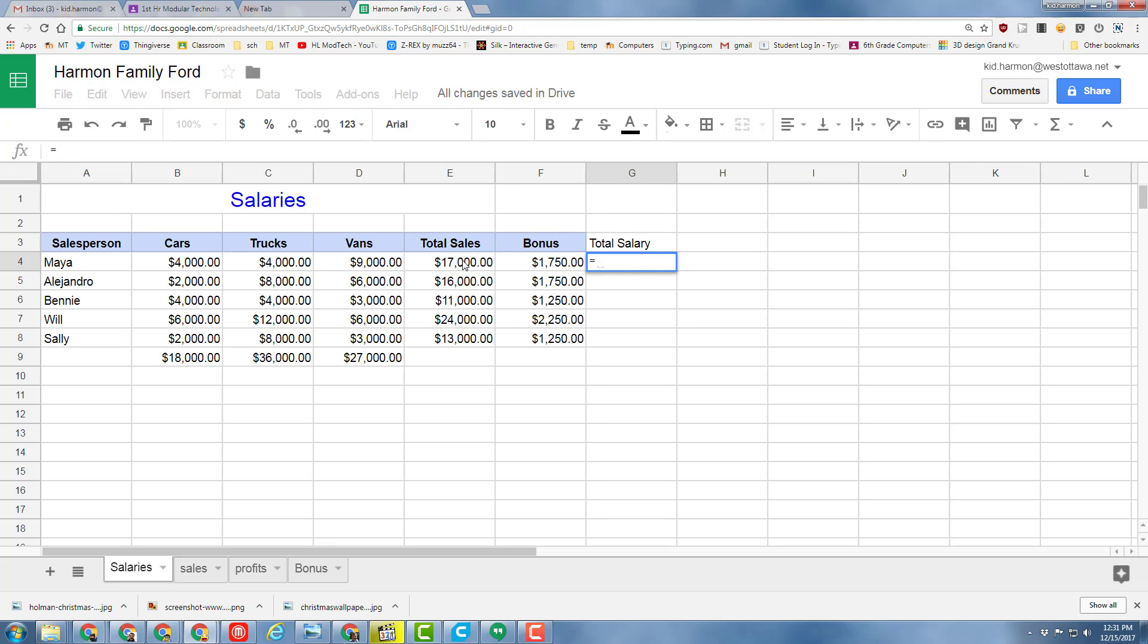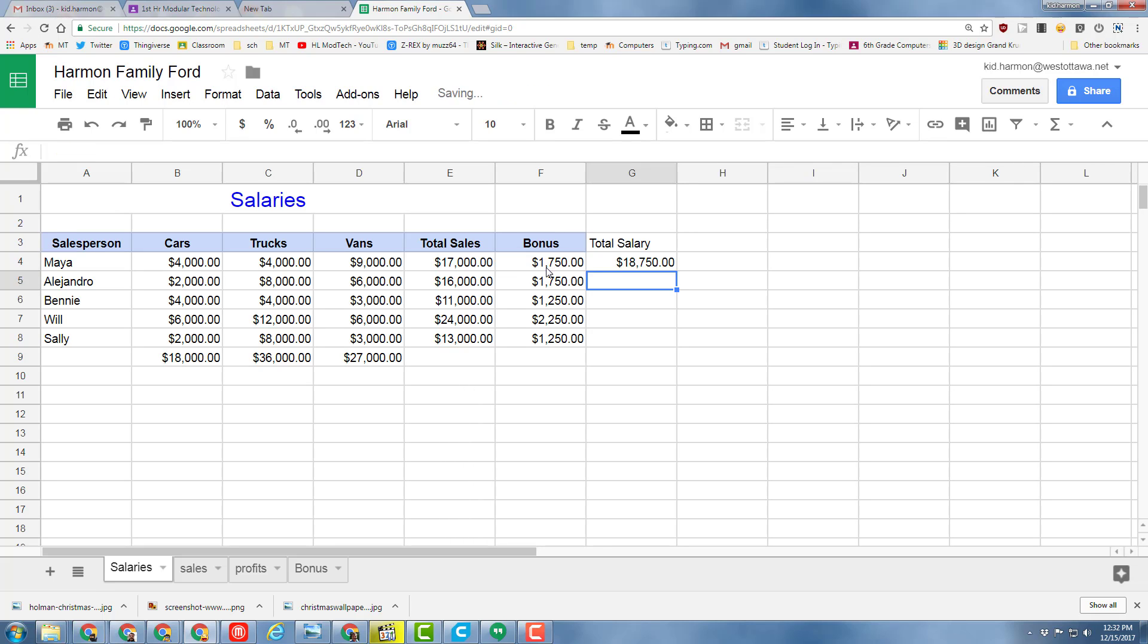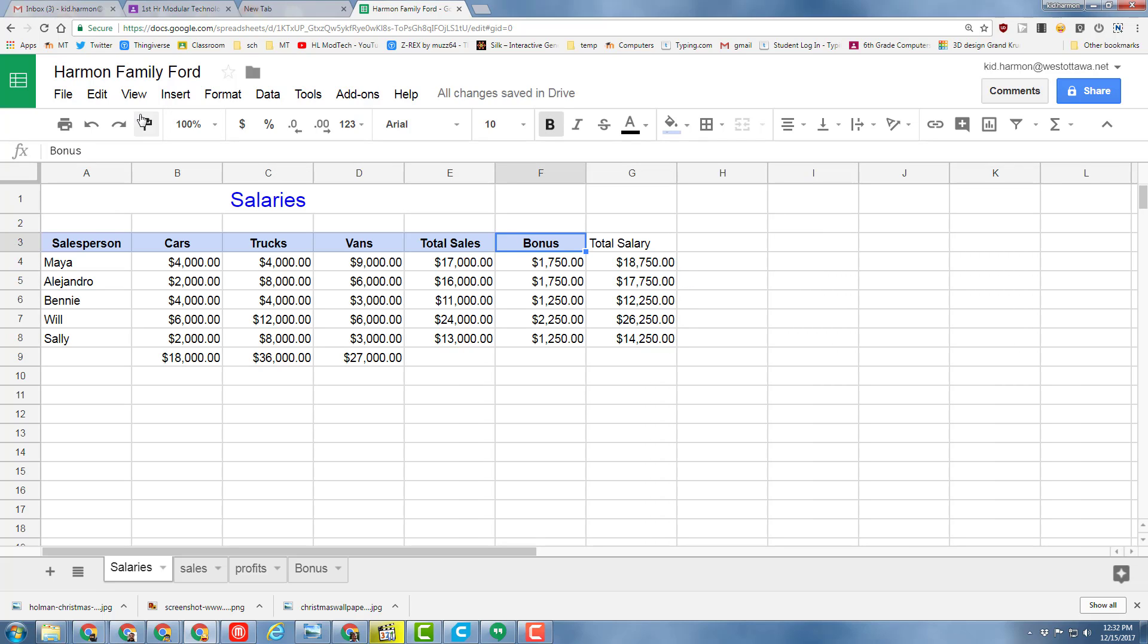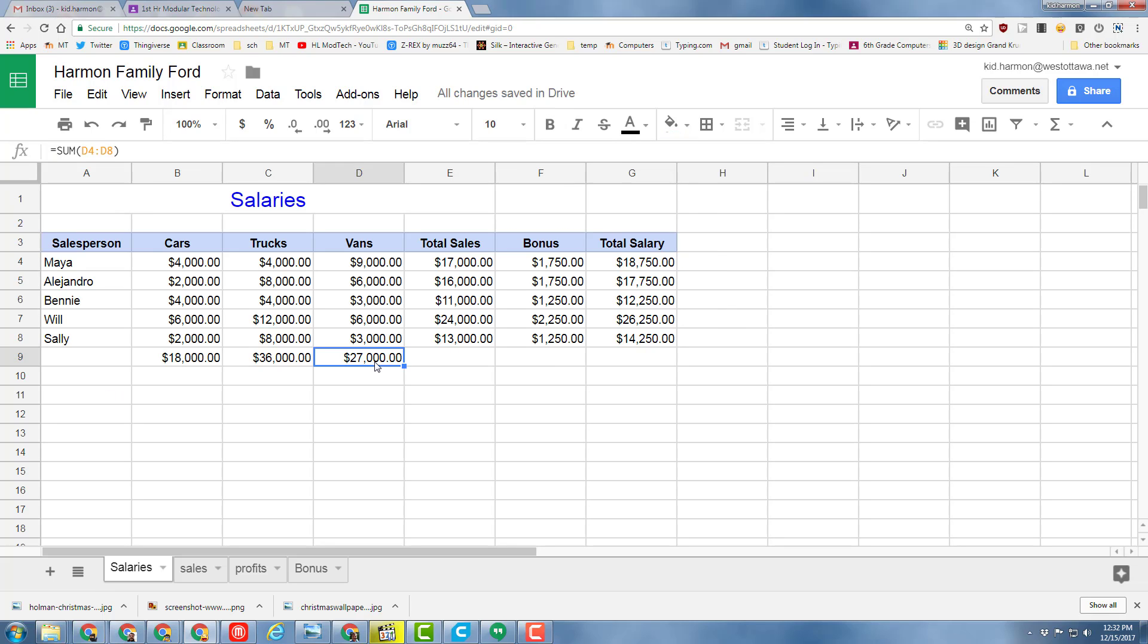We just need the simple formula where we add the sales plus the bonus to find out how much each person makes. Copy that formula down and use the paint format to get your formatting across.